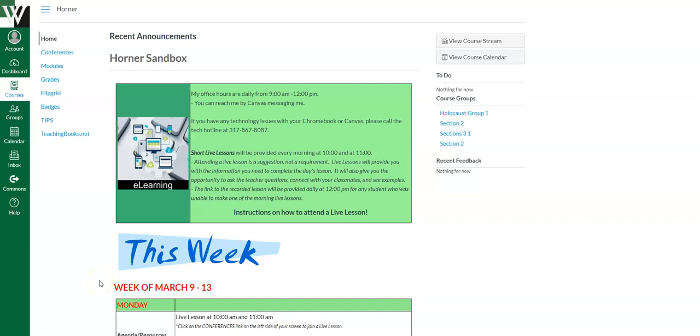Hey students, your teacher has decided to do some live lessons via Canvas. So this video is going to show you how to join a live lesson and all the things you'll be able to do inside of that live lesson.